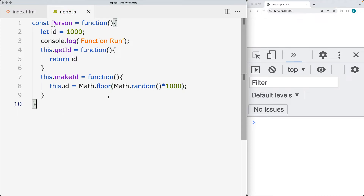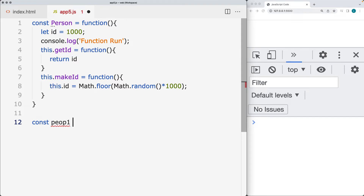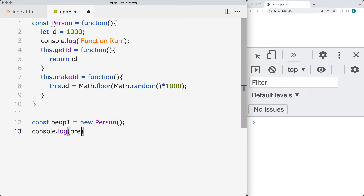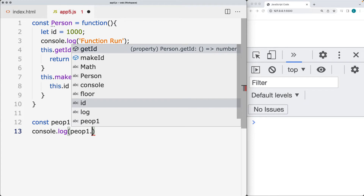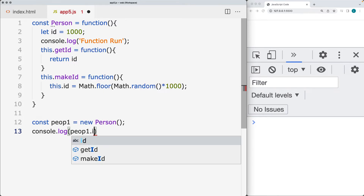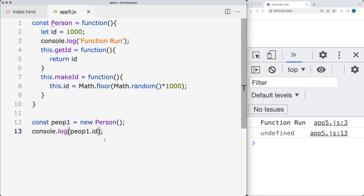Now we can use this constructor in order to get the ID and generate the ID. We're going to go ahead and create a person — person one — using new Person. Let's console.log out the result for the current ID. The function ran, but we don't have a value for the ID, so we need to use the method in order to get the ID that's contained within the object.